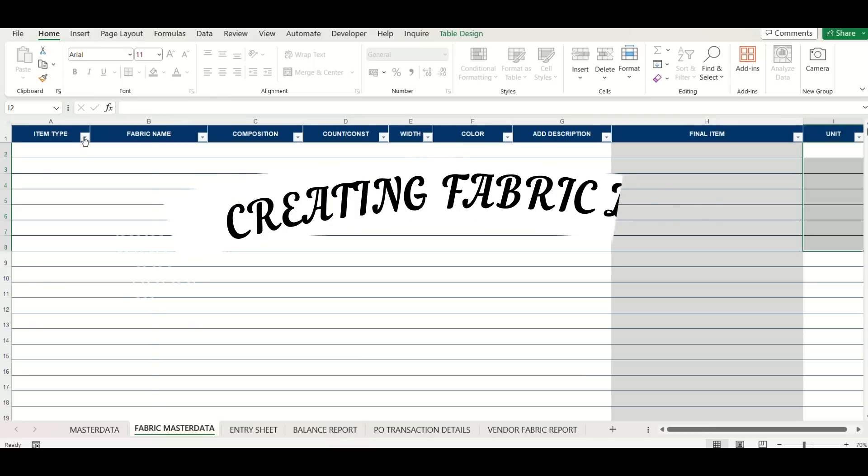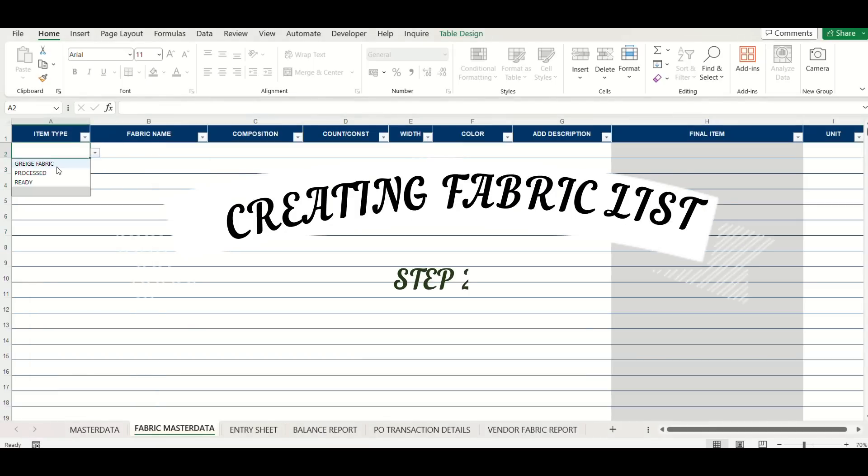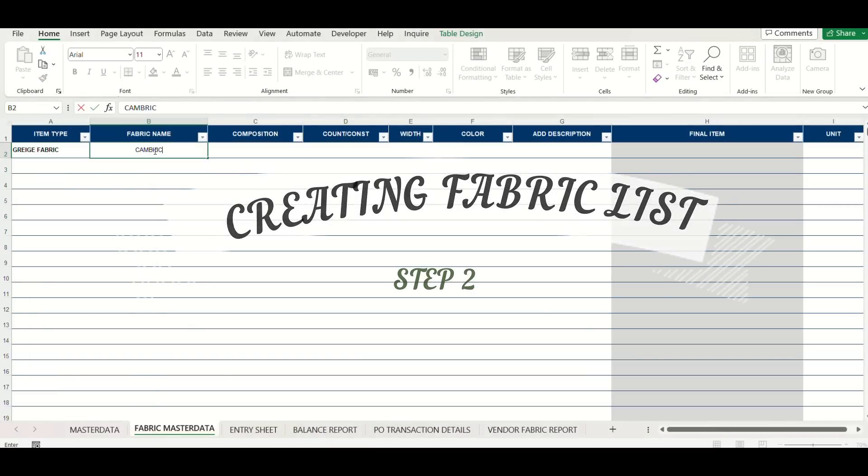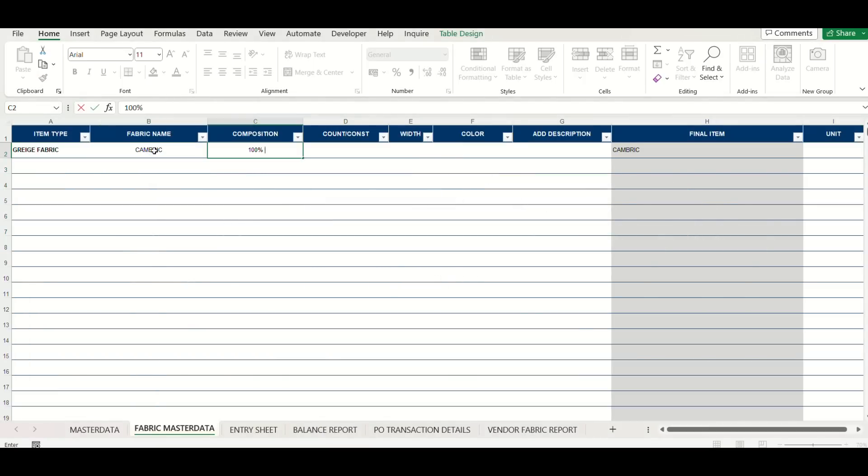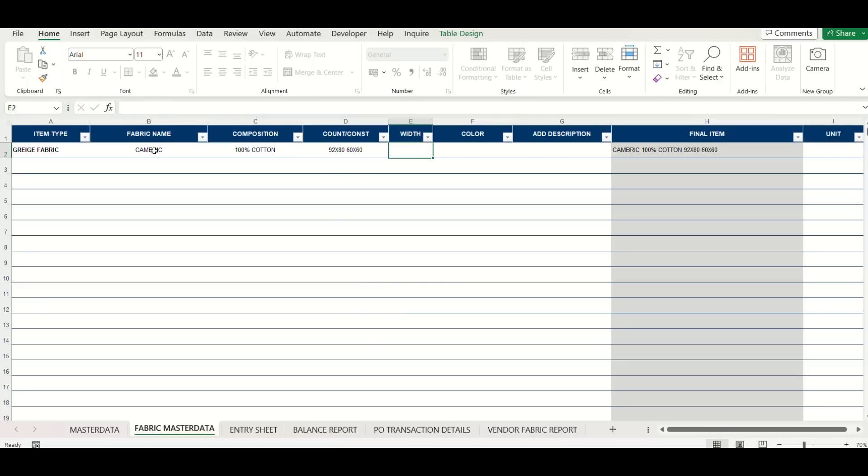Next step in setting up this sheet will be to make list of various fabrics which will be used. Make entry as per the column headings which will auto-generate the final item name.